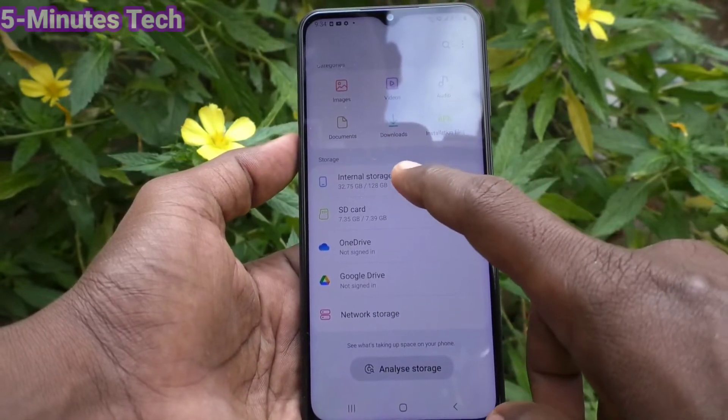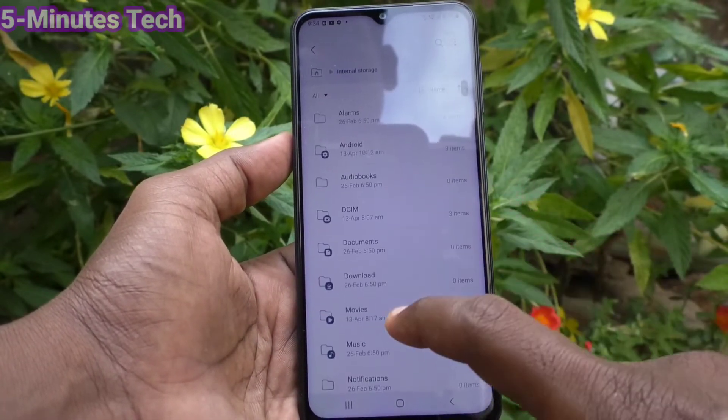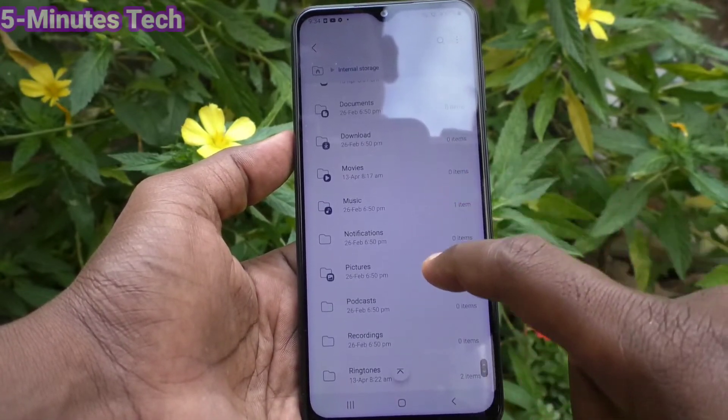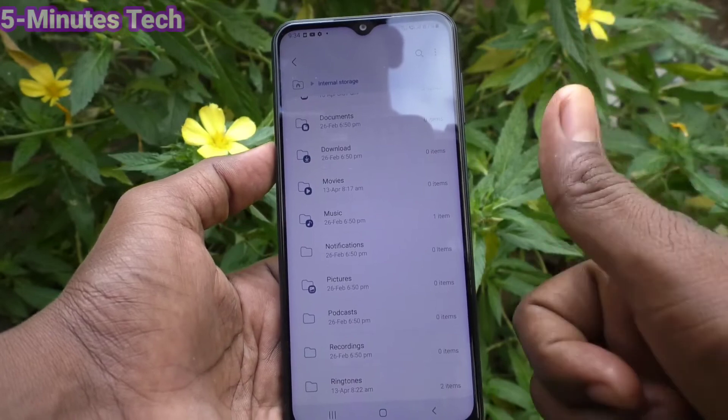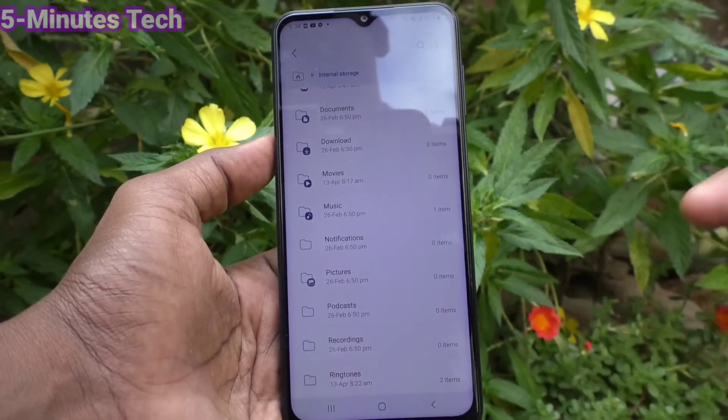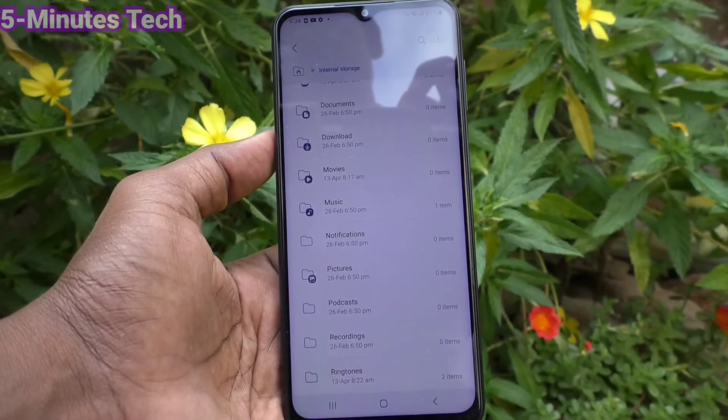In this way you can easily update My Files on your Samsung Galaxy M33 5G.